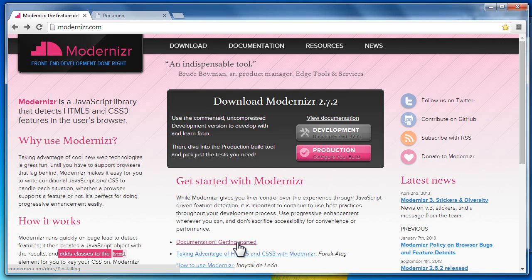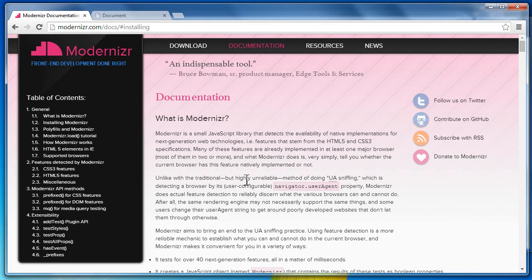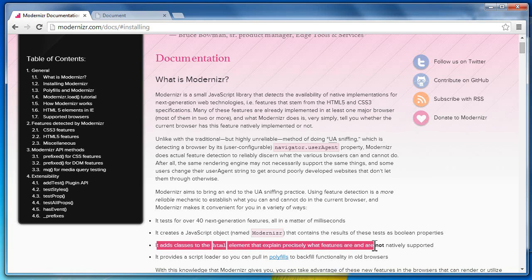Let's read some literature from the website modernizr.com. Modernizr is a JavaScript library that detects HTML5 and CSS3 features in the user's browsers. It will fetch boolean yes or no answers from the browsers to know whether that feature is actually supported or not. And it adds classes to the HTML element that explain precisely what features are and are not natively supported. Using those classes, we can design or style a document so it looks the same in all browsers.